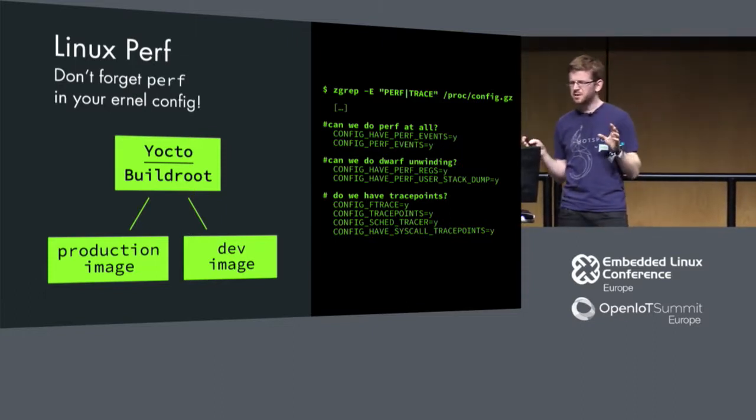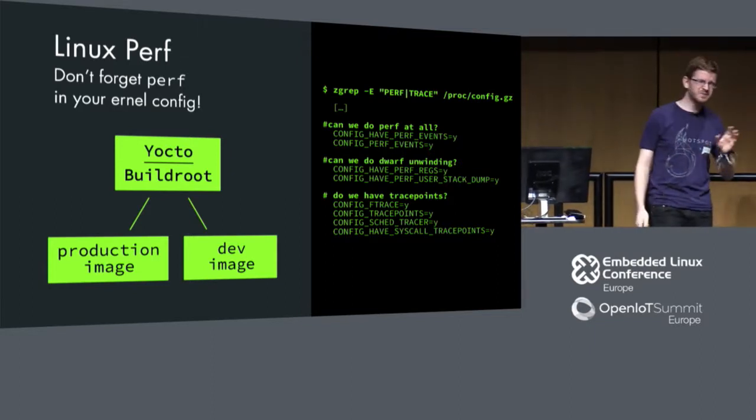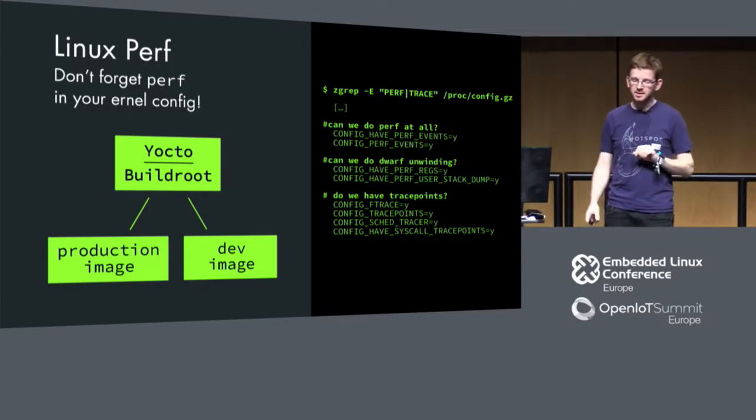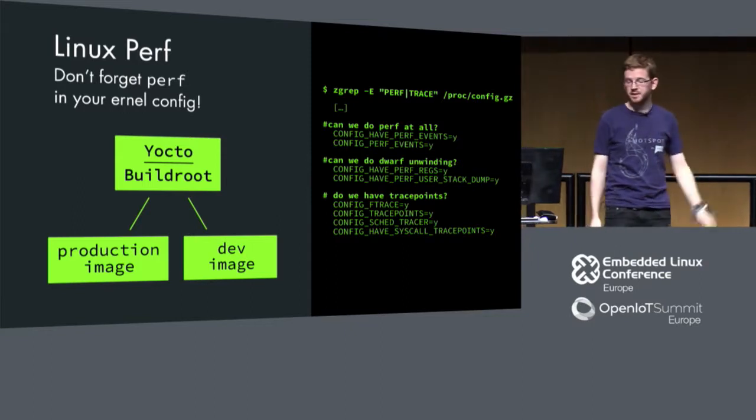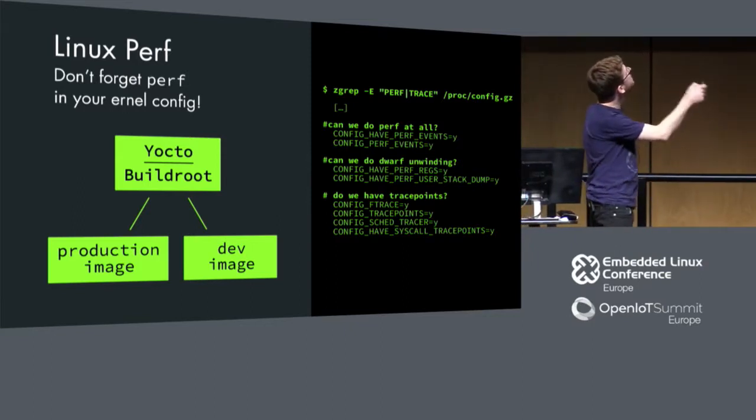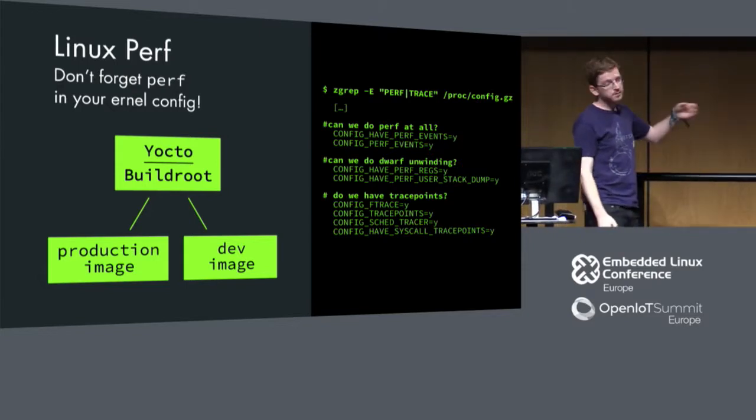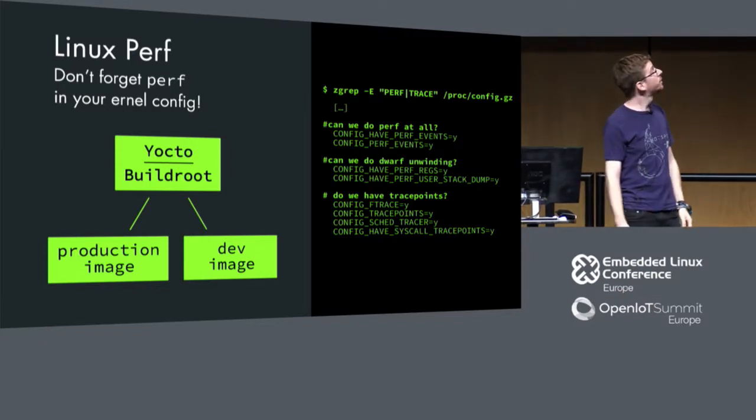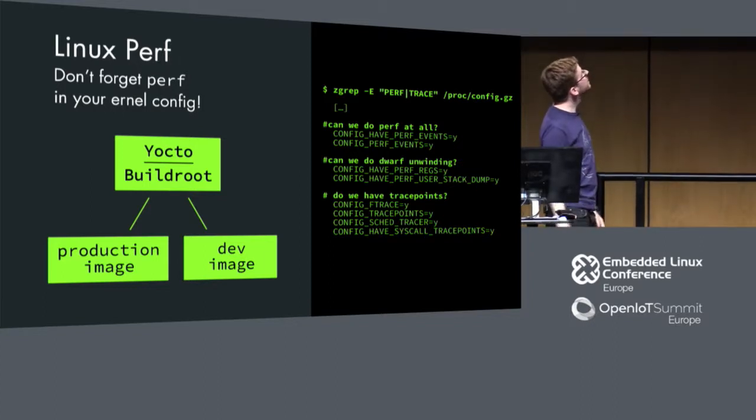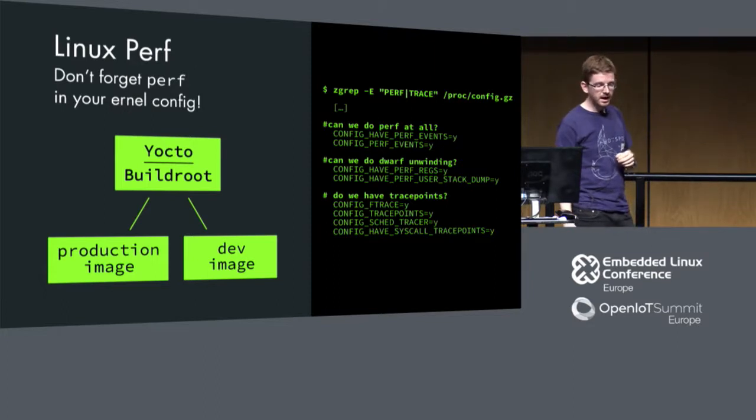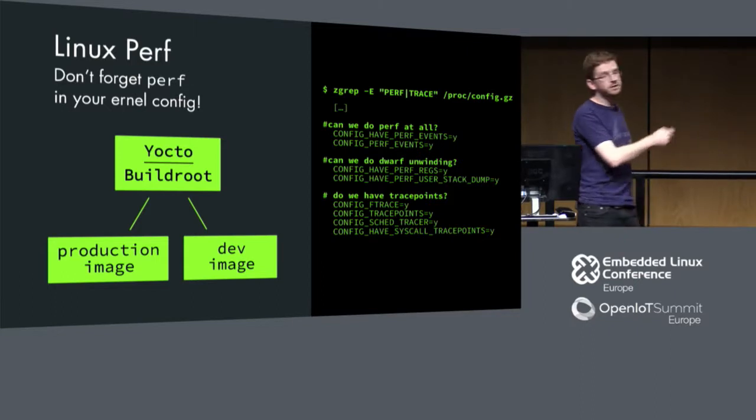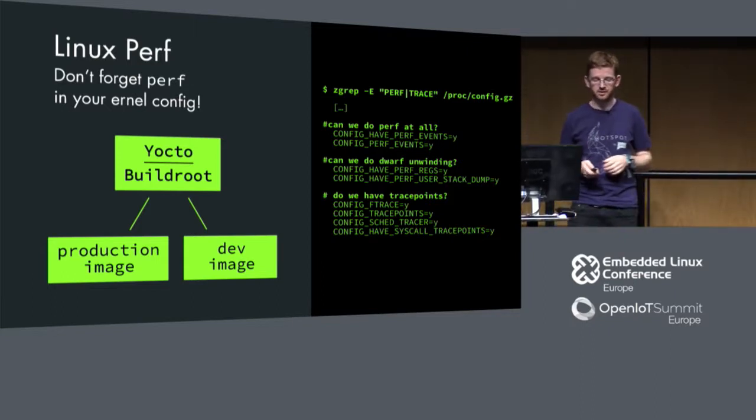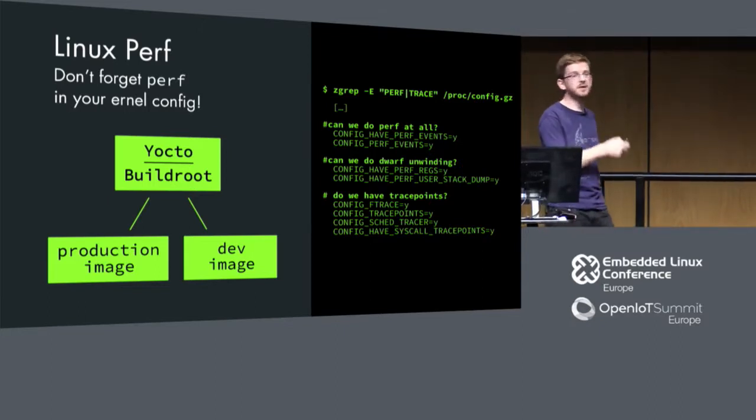Often that's a performance issue, sometimes there's a security issue. Often your managers say, let's not have perf on our real images. I really suggest you to have a production image and a development image, and the development image should at least have all these flags set in the kernel. These flags determine whether you can do useful tracing with your perf. Do we have perf at all? Can we do dwarf unwinding? Do we have trace points which we can use to trace the scheduler, find out issues with locks and so on?